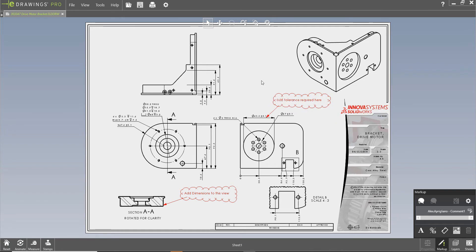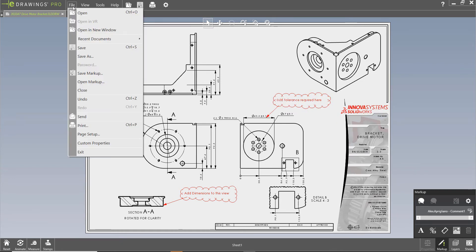You could mark up the eDrawing, save it and return the eDrawing file back to the design team, or you could mark up the eDrawing, print it off and return a paper copy back to the design team.